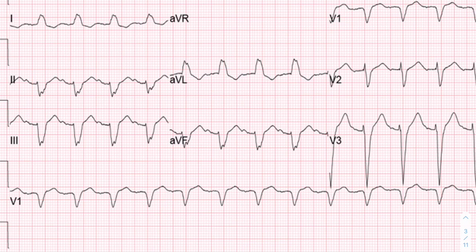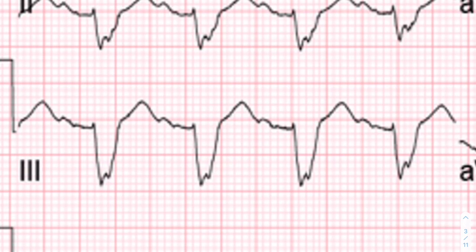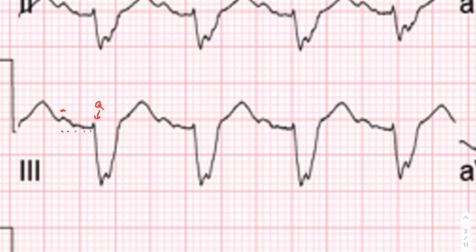Next, we'll look at our QRS complexes. I'll actually skip ahead to the PR interval. We have to find a good PR interval — zooming in, this is our P wave here, and this is the beginning of the Q wave. Counting the small boxes between them: one, two, three, four, five — which puts our PR interval at about 200 milliseconds, within the normal range of less than five small boxes.